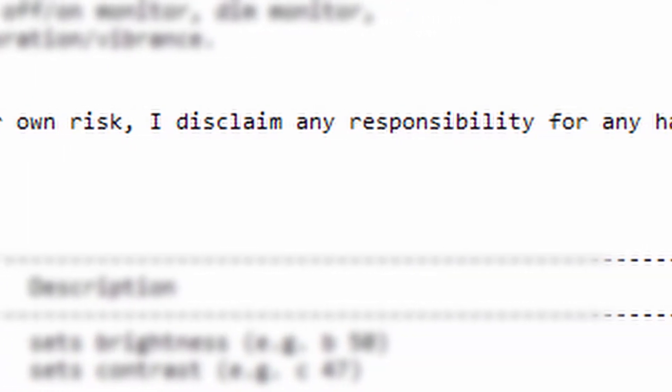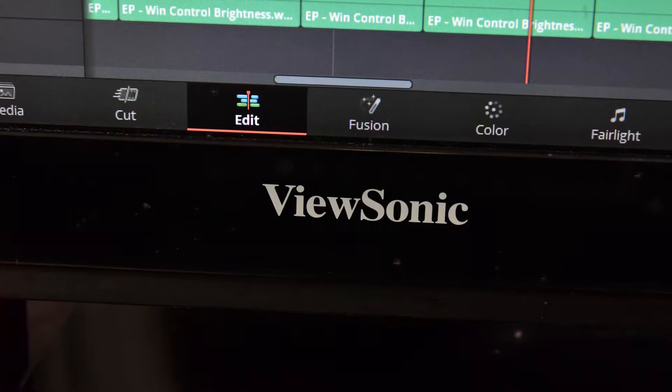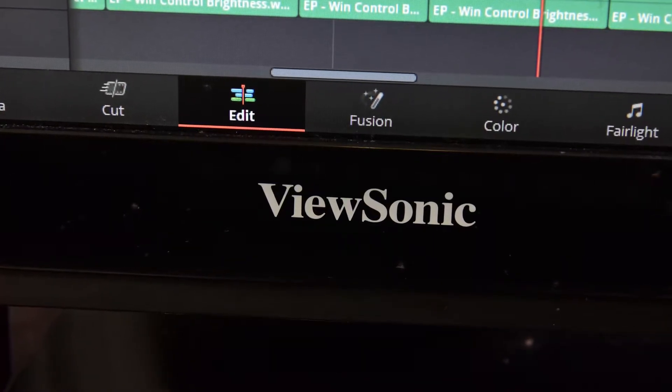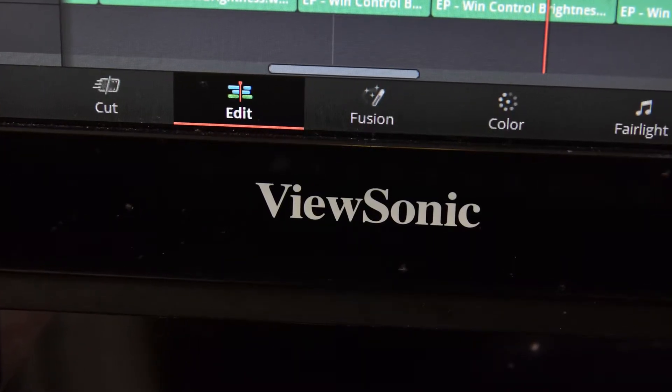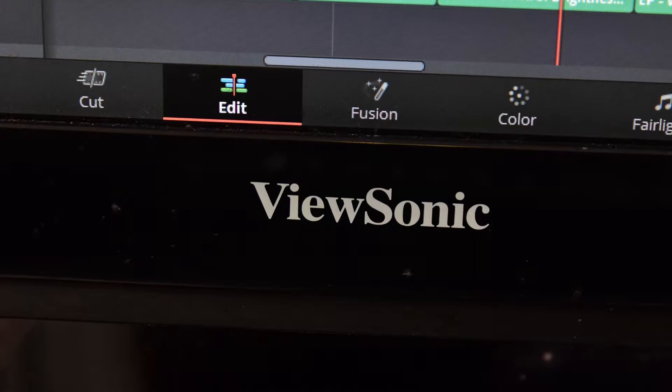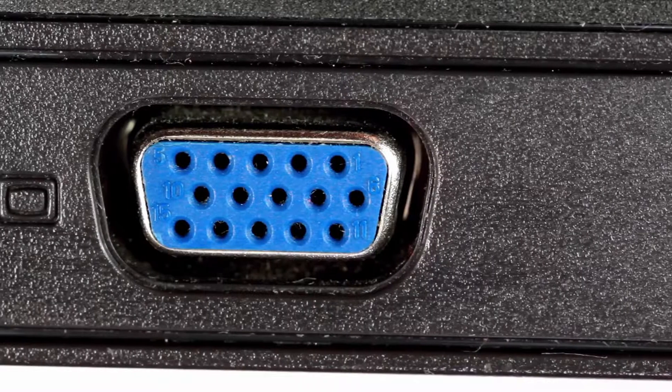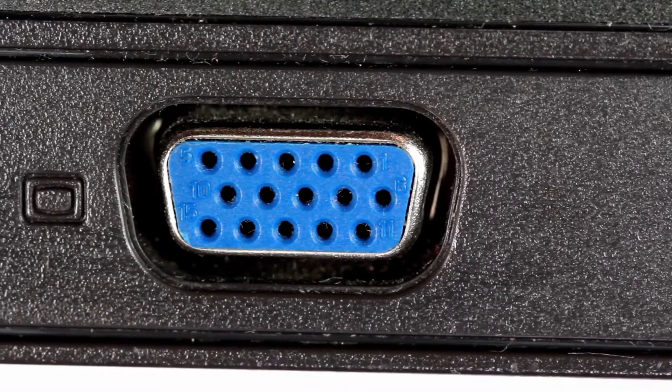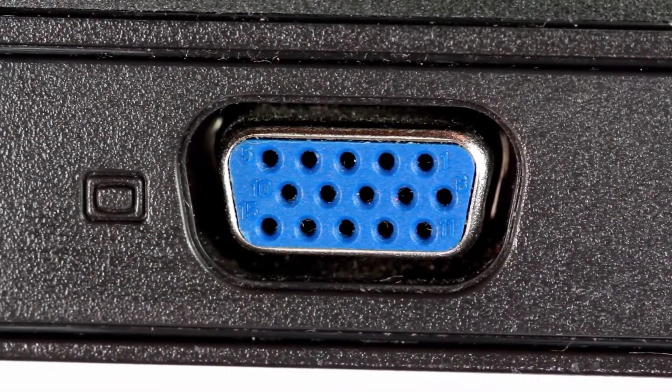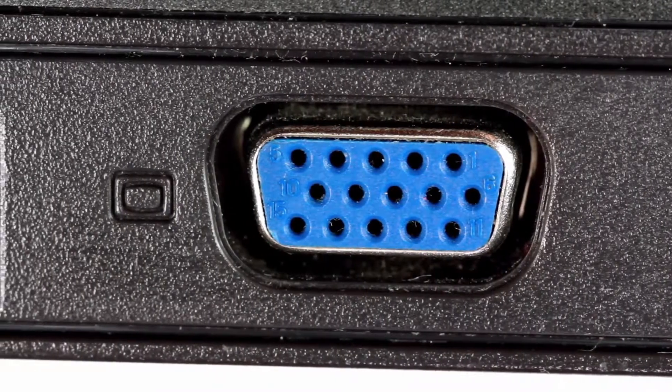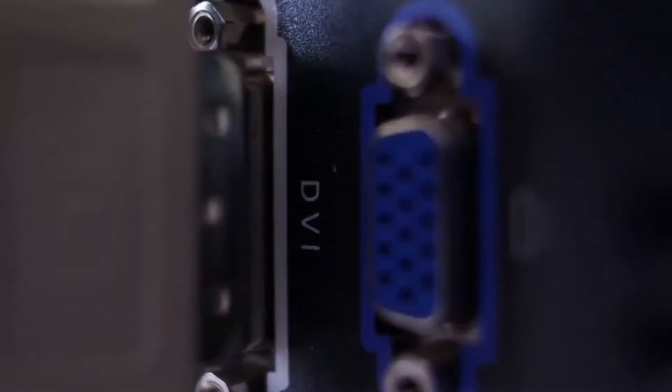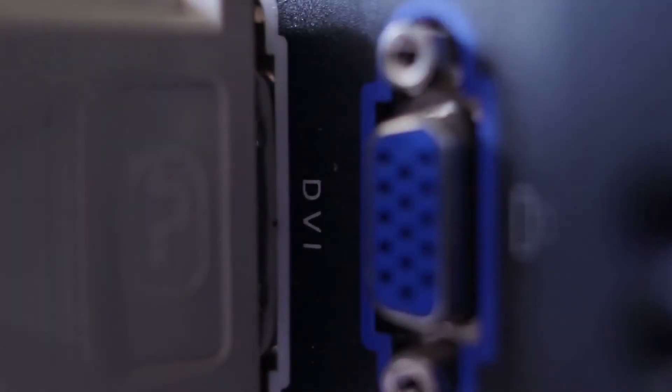I tried this application on my two ViewSonic monitors. One is connected through HDMI and the other is connected through DVI. I'm not sure if this will work with VGA monitors or if it will work with all monitors with digital connections. The best I can tell you is to try the application and see if it works.